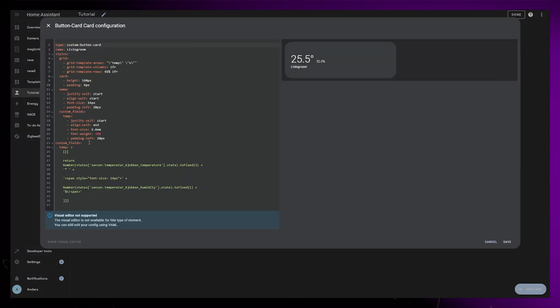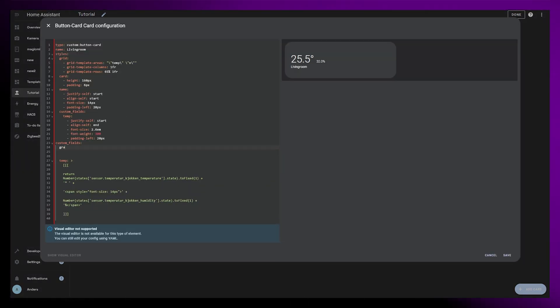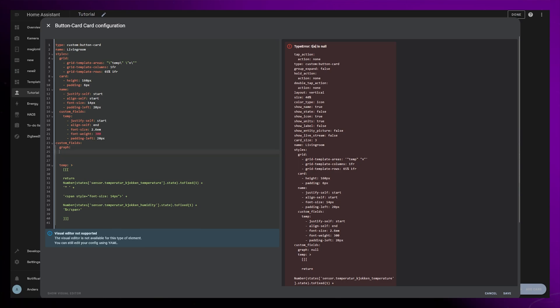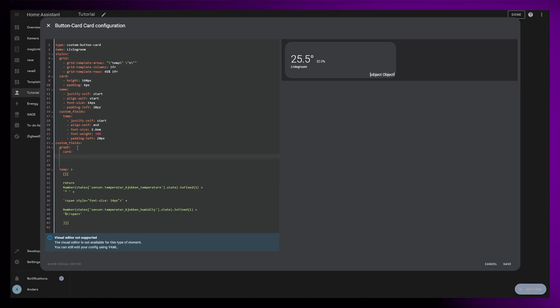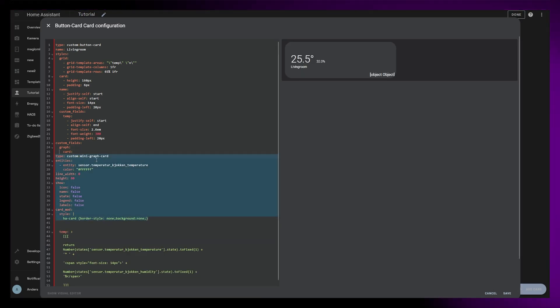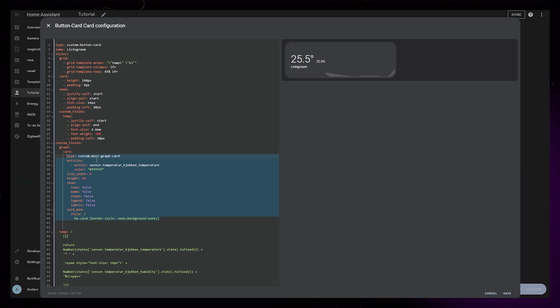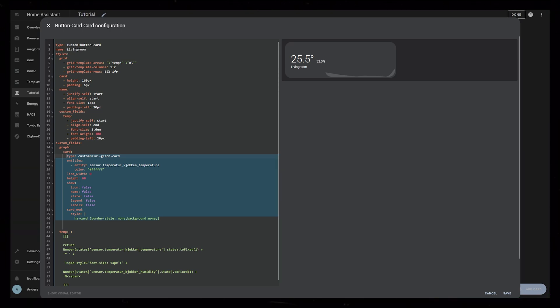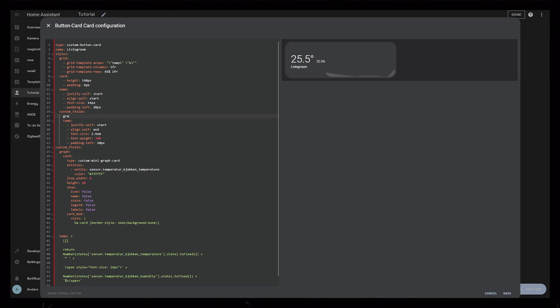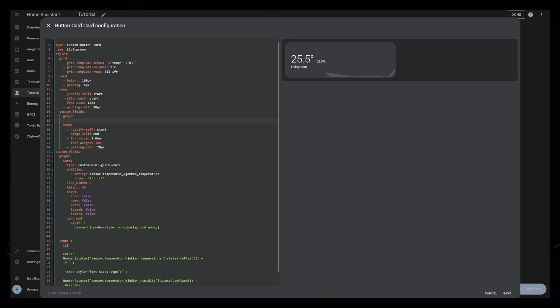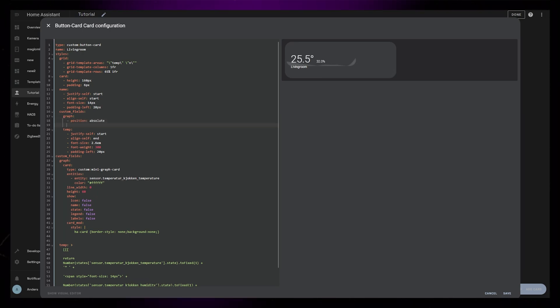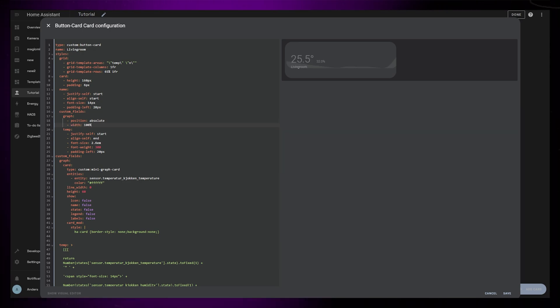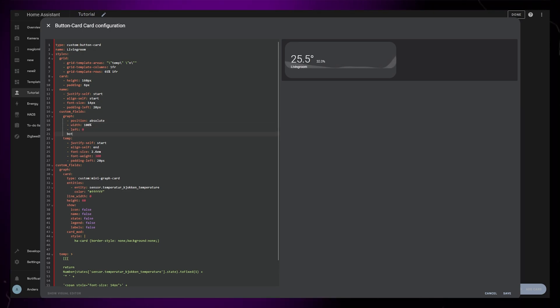I then go into our main thermostat card again and create a new custom field called graph. If we set this custom field to be a card, we can just paste in the full code of the mini graph card. As long as the indentation is correct, it should show up in the preview. We now just need to add some CSS to this custom field to position it correctly. For this we need to set position to absolute, the width to be 100%, and we set both left and bottom to 0.